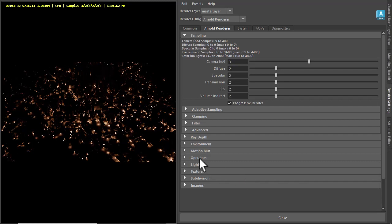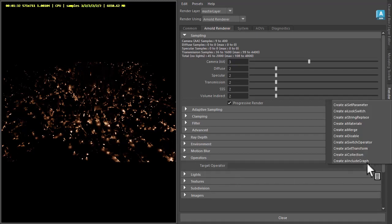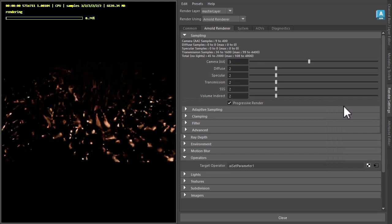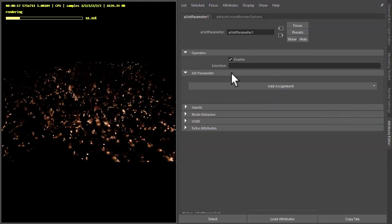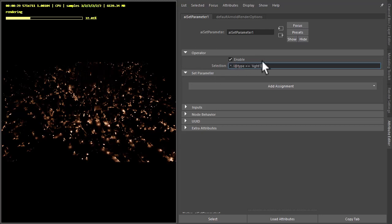In the render settings under operators, we can create a set parameter operator. To select all of the light types in the scene, I'm going to add this to the selection. I'll put this in the description so you can copy and paste it — it's basically selecting all the lights in the scene.